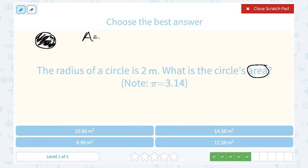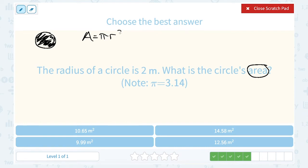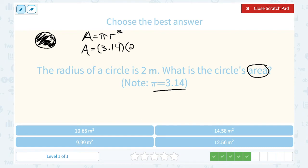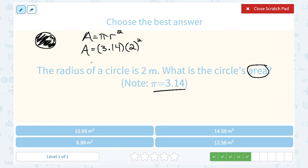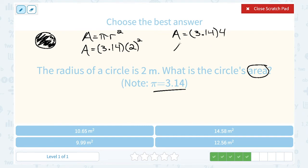We have a formula for area of a circle: the area is equal to pi times the radius squared. Plugging my numbers in, the area is equal to 3.14 — in place of pi — times 2 in place of my radius, and that gets squared. You need to think about order of operations: do the exponent before you multiply. So 2 squared, or 2 times 2, gives me 4. Then multiply 3.14 times 4, which gives me 12.56.